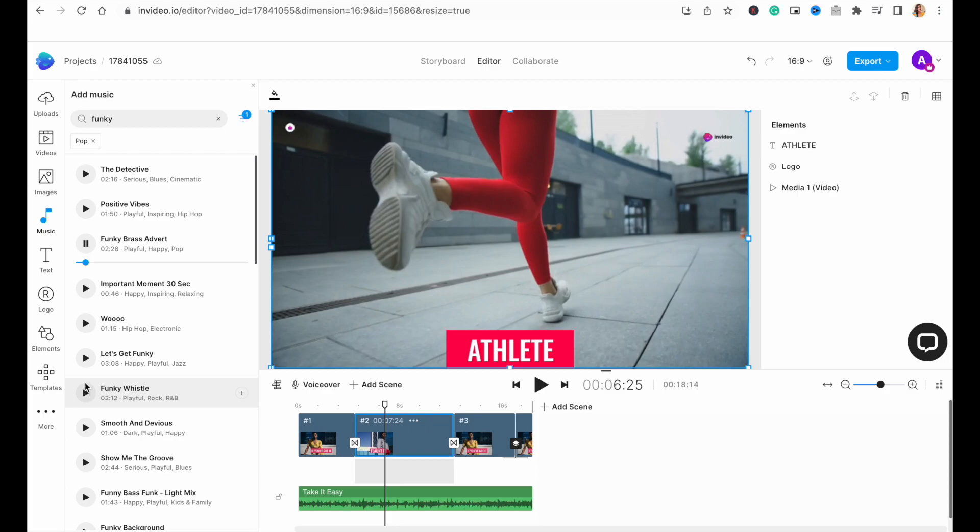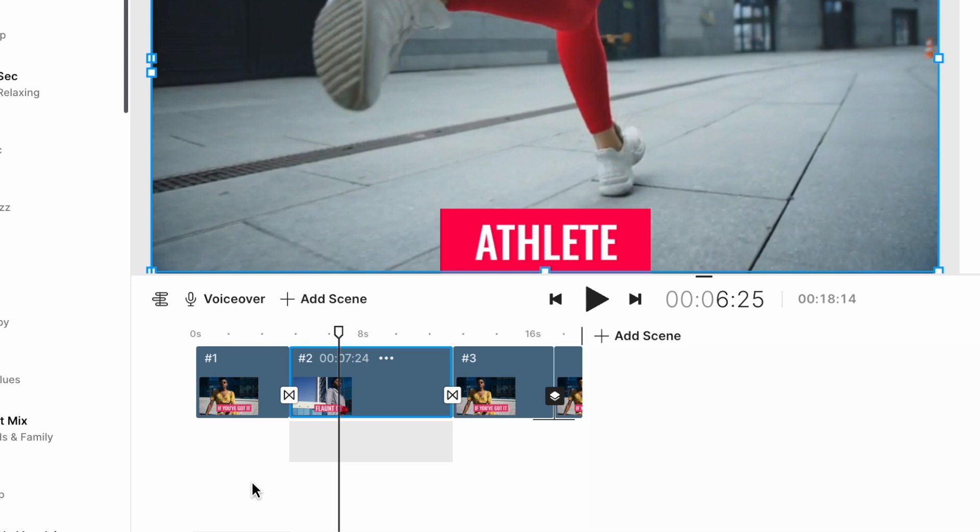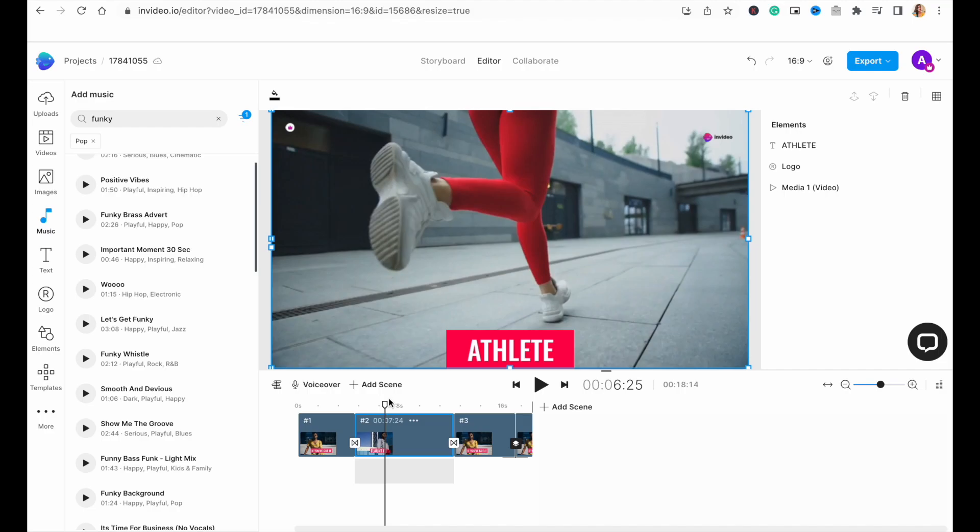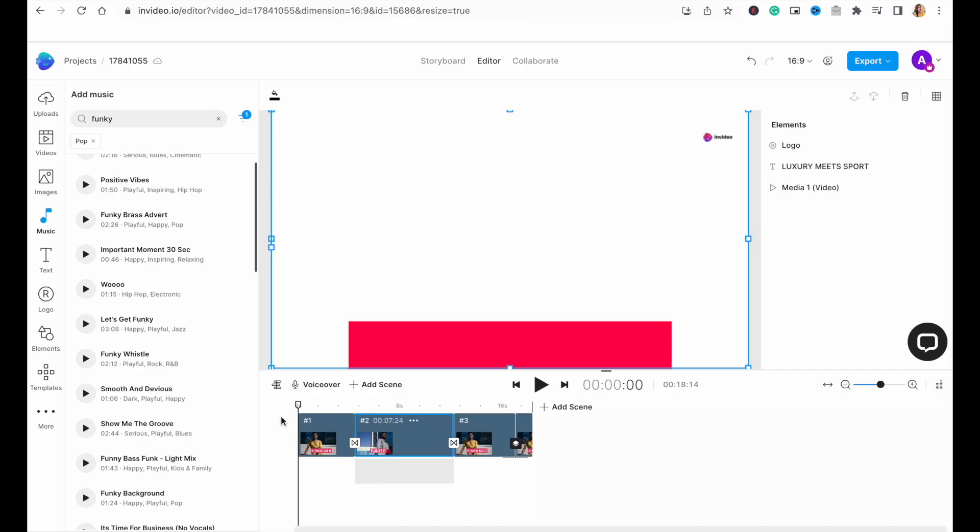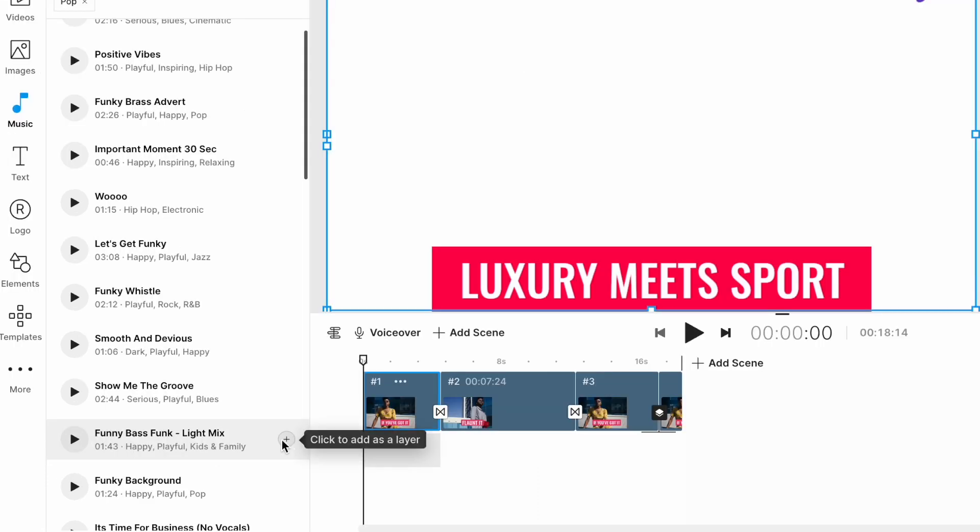Once you find a track you like, simply select the existing track on the timeline and hit delete on your keyboard. This will delete your existing music track. Then click on the plus icon next to your chosen track and it will get added to the timeline.